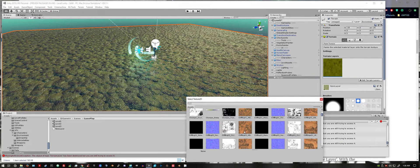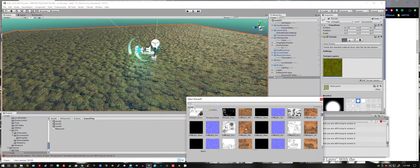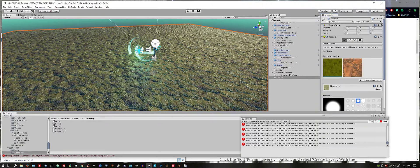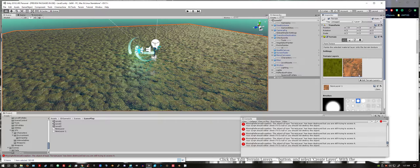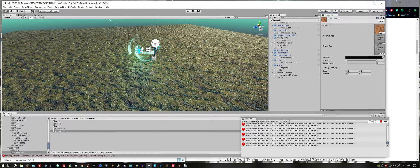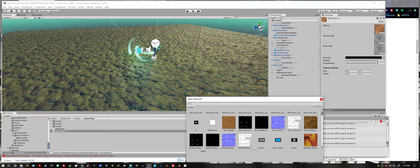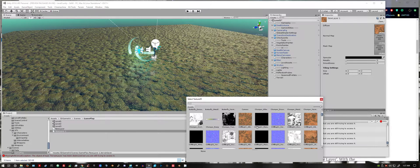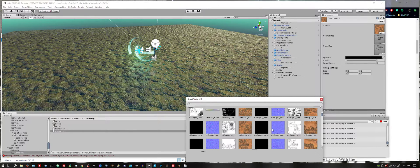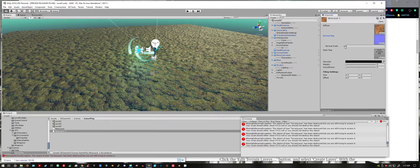I will use Cliff Big. Again, click the texture and open, add the normal map, and increase the scale.